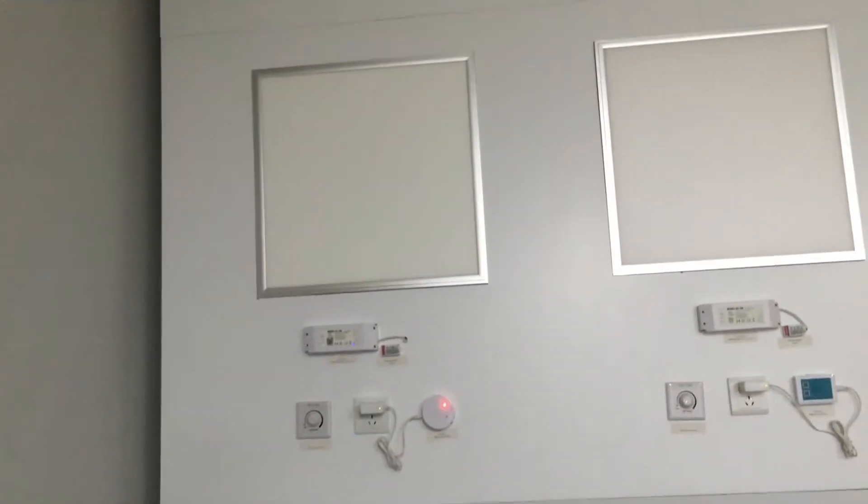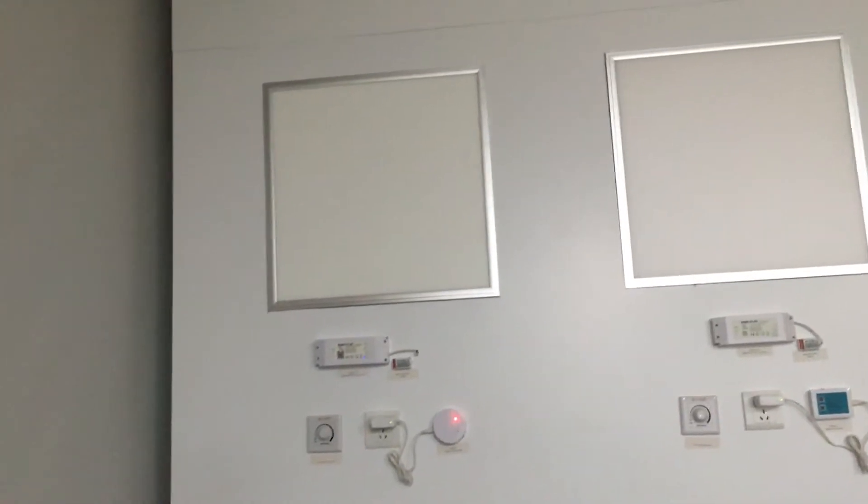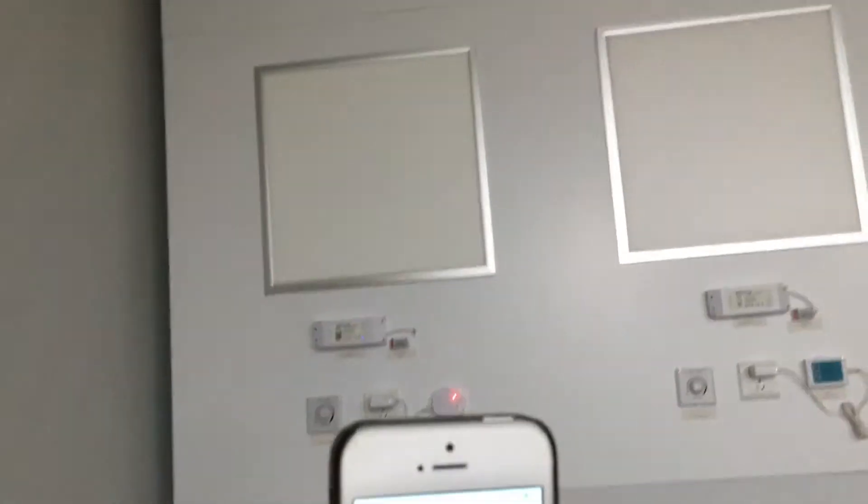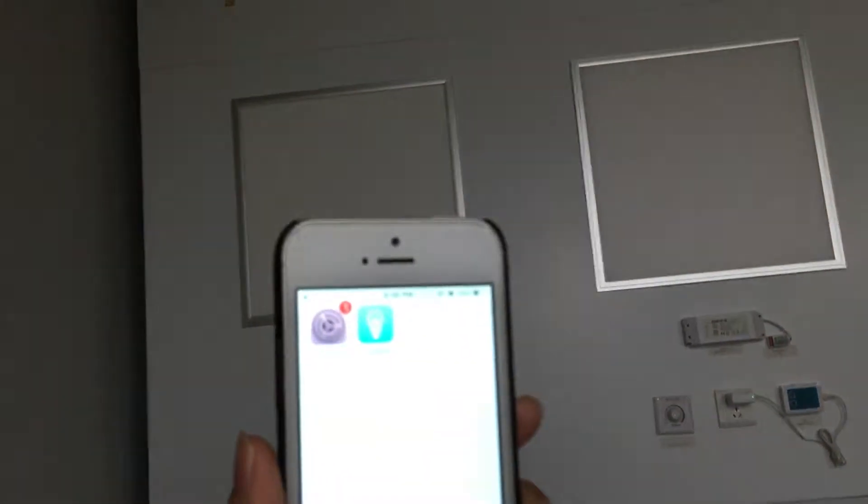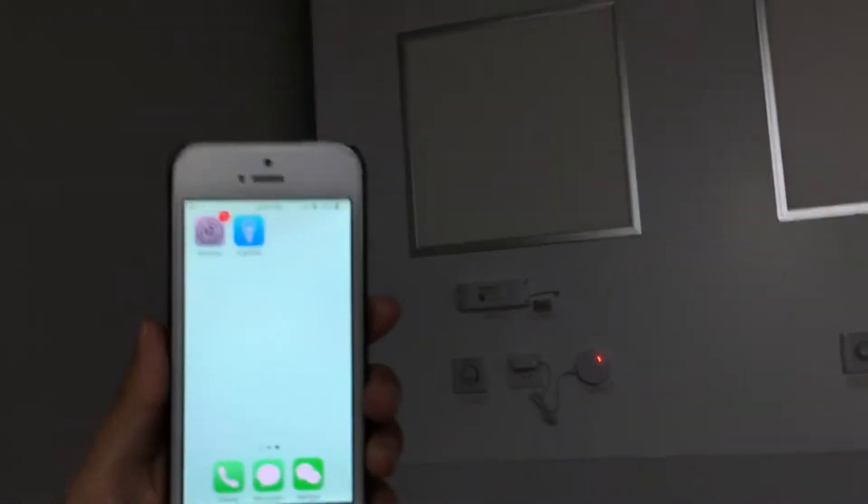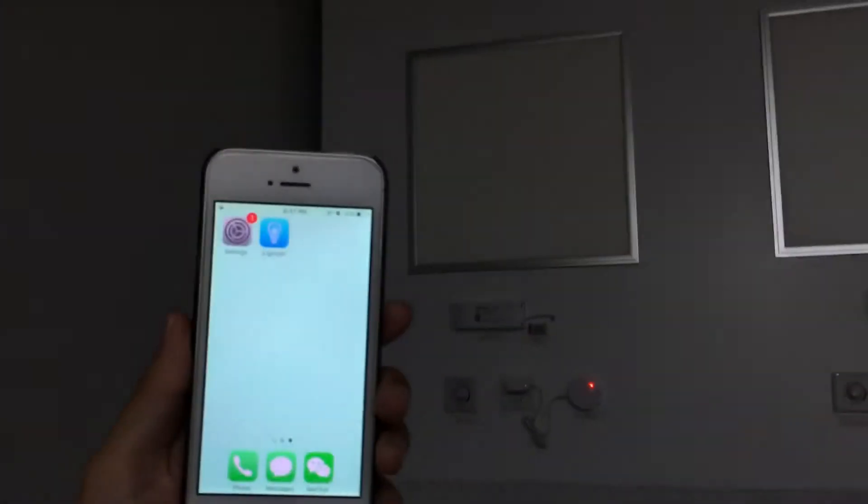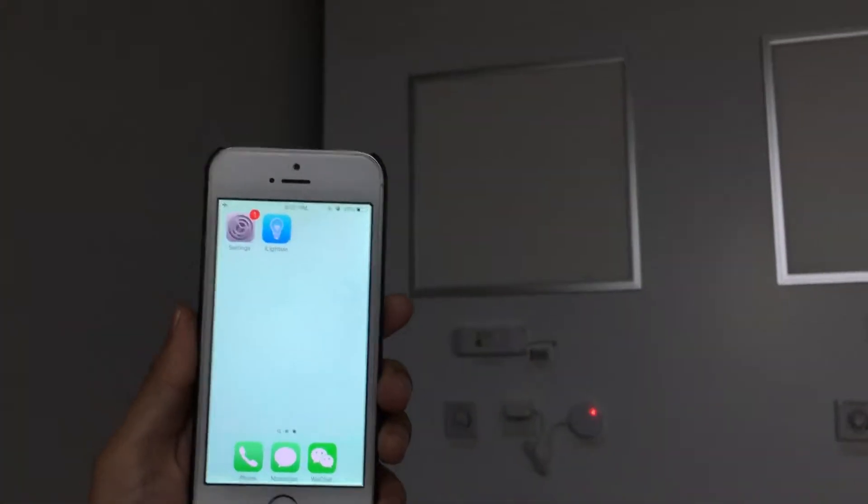You might be more interested in how to work with the panel. Let me show you.